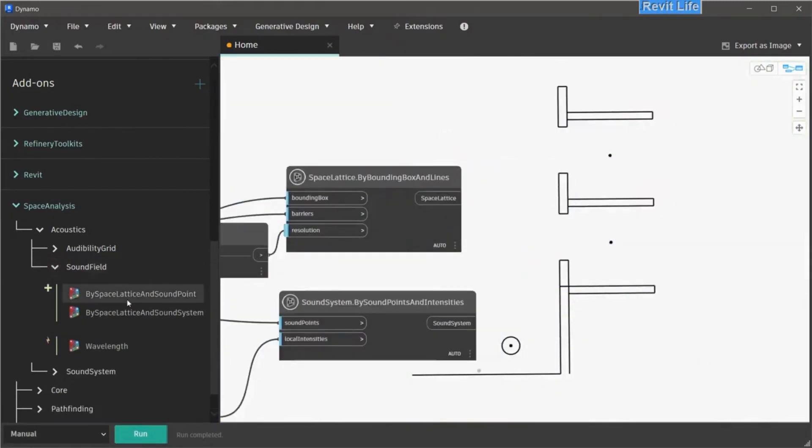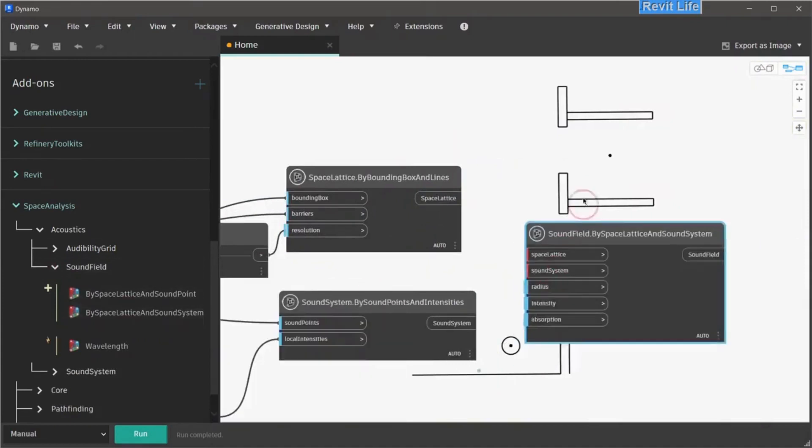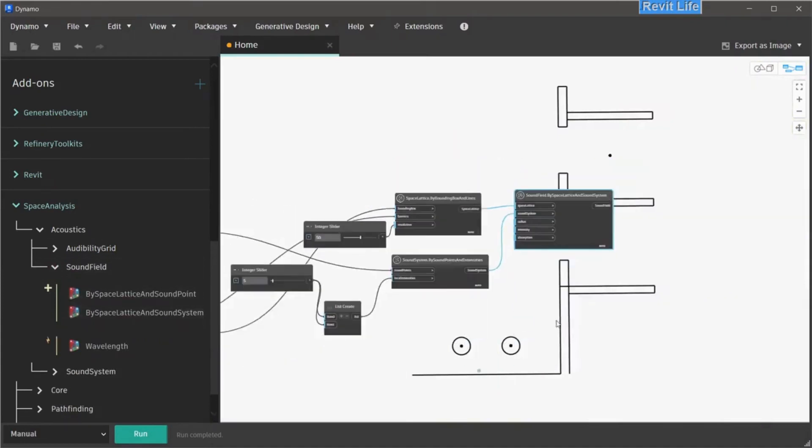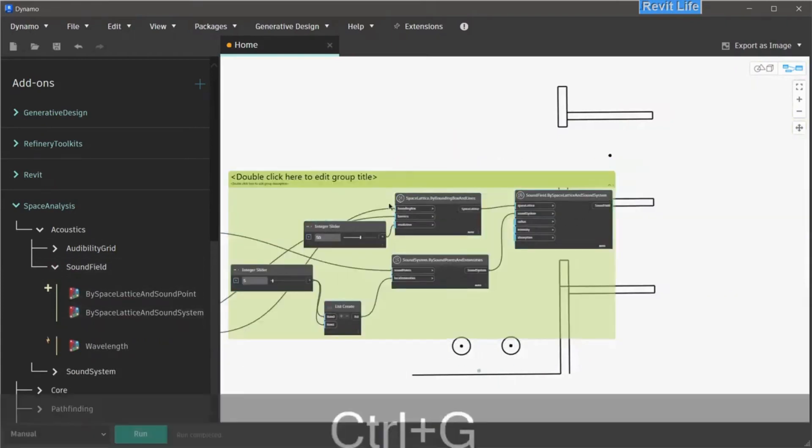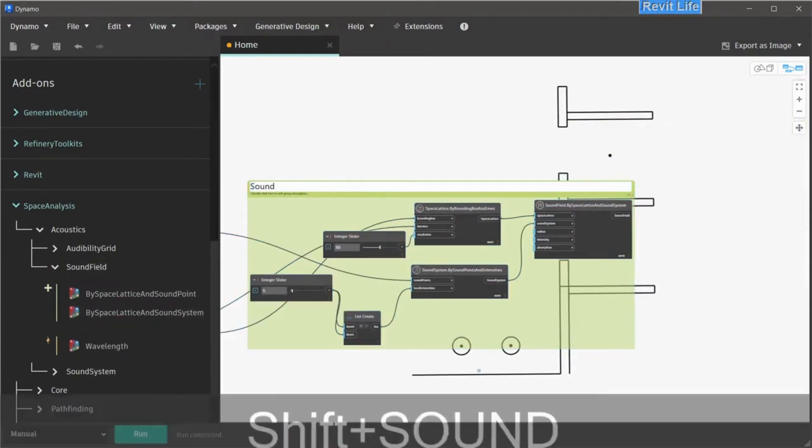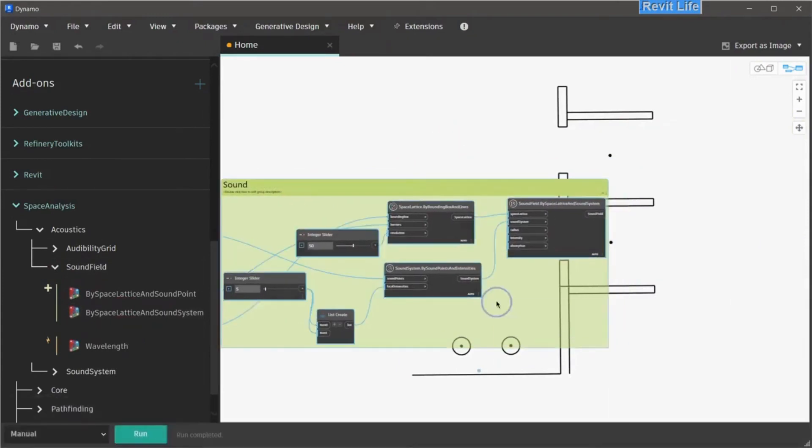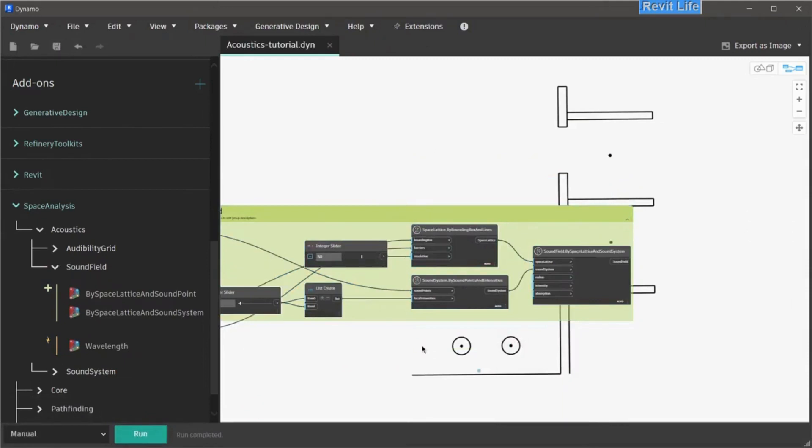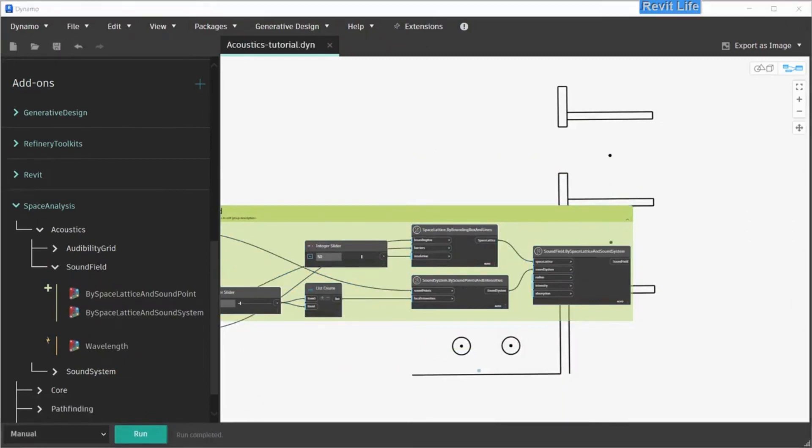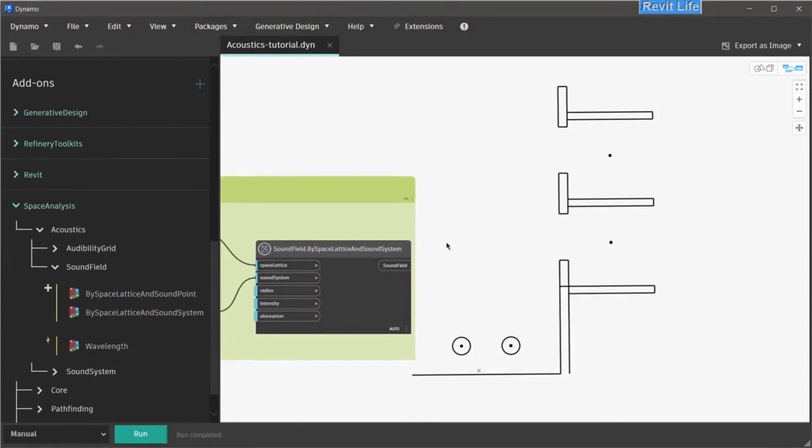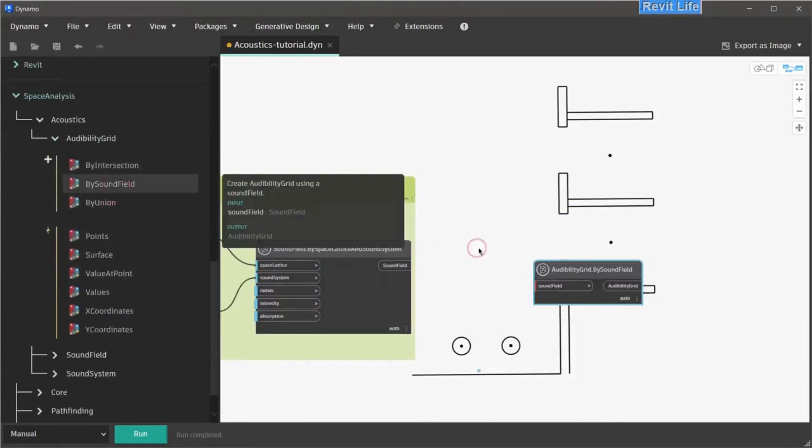Next go to sound field and choose sound field by space lattice and sound system. Connect your sound system and space lattice accordingly, and after grouping and cleaning up the layout, we can run the script. If there is no errors, we have our sound field created. We don't see anything, because it's not visualized.